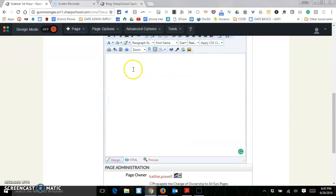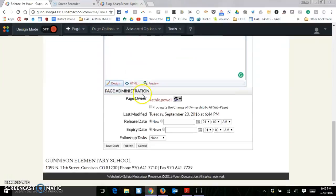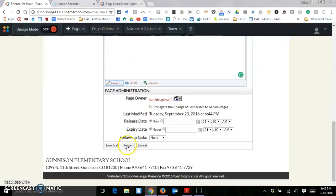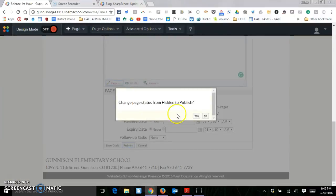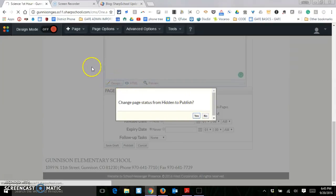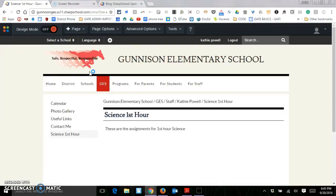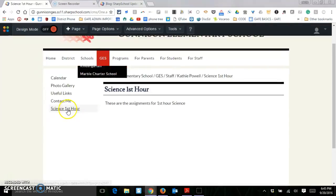This is where you'll add. These are the assignments for First Hour Science. And then we're just going to go ahead and publish this. It's asking if we want to go from hidden to publish. We're going to say yes. That puts it into the navigation pane on the left hand side. So there's my Science First Hour.